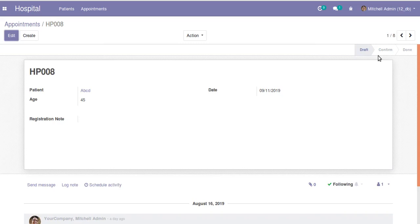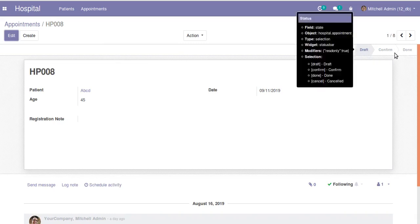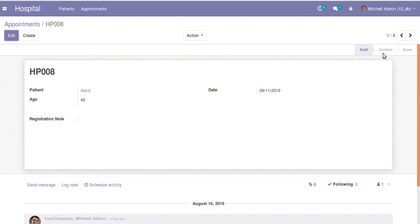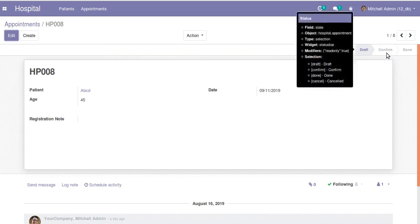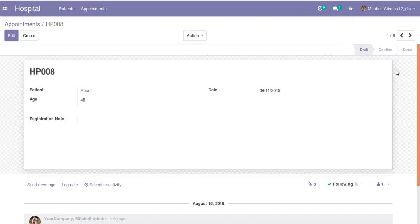This is all about how to add states to a record. Now we have to add buttons for moving between states, which we will discuss in the next video. Hope you understood how to add states in the header section. If you have any queries you can comment and we will reply as soon as possible. Please don't forget to subscribe. Thank you.